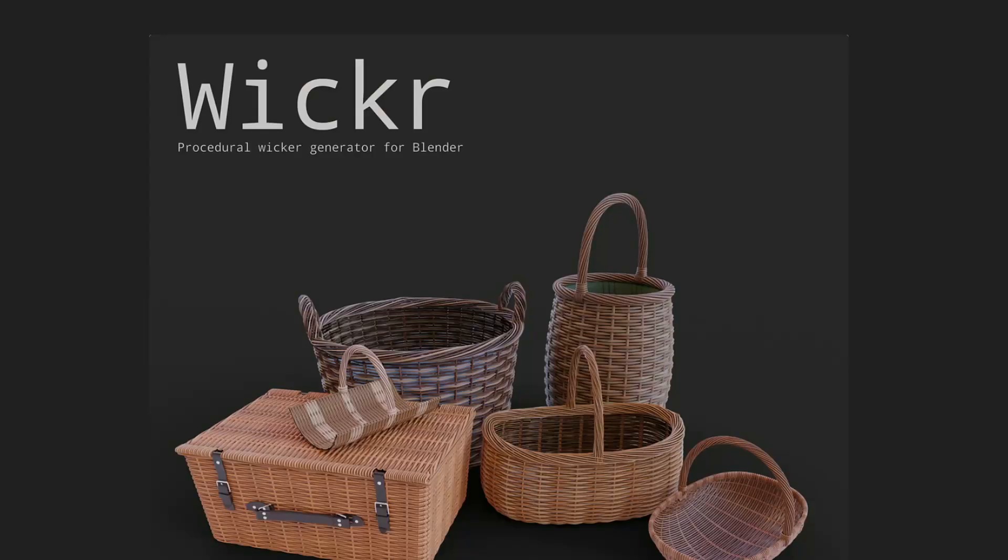And from the master of the Geo Nodes himself, it's Erendale, and it's the Wicker Procedural Wicker Generator for Blender. Nice one, thanks very much, Erend.